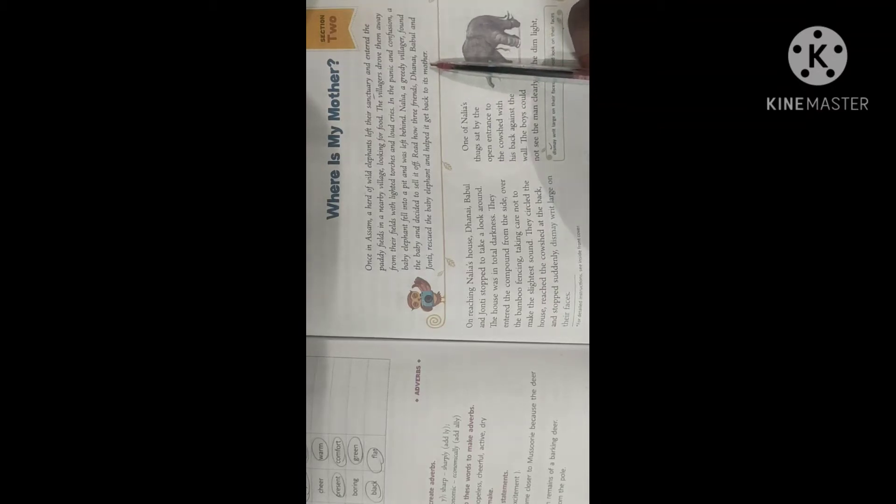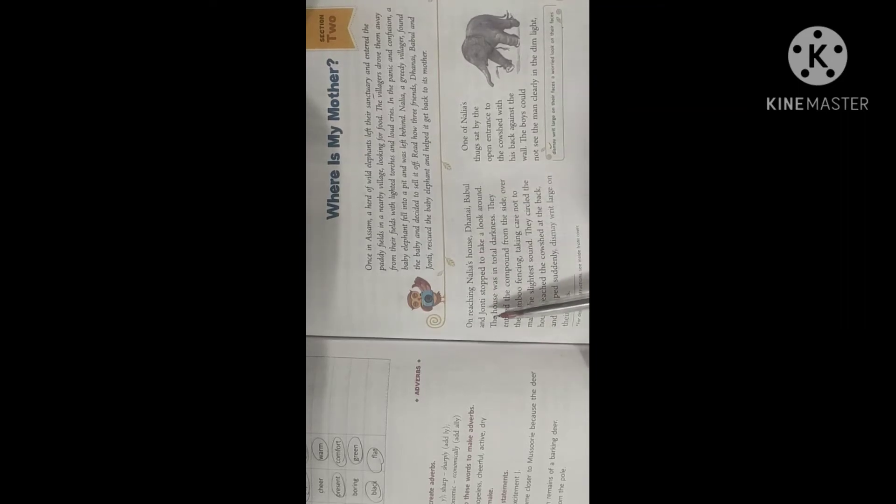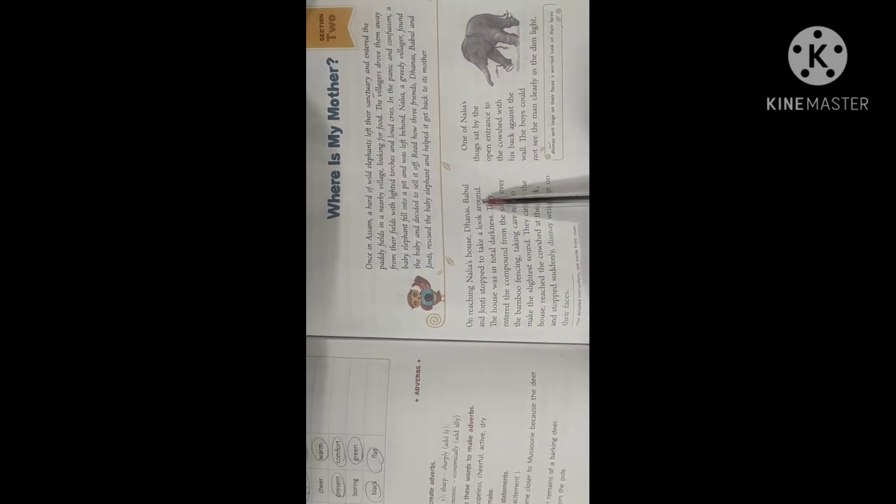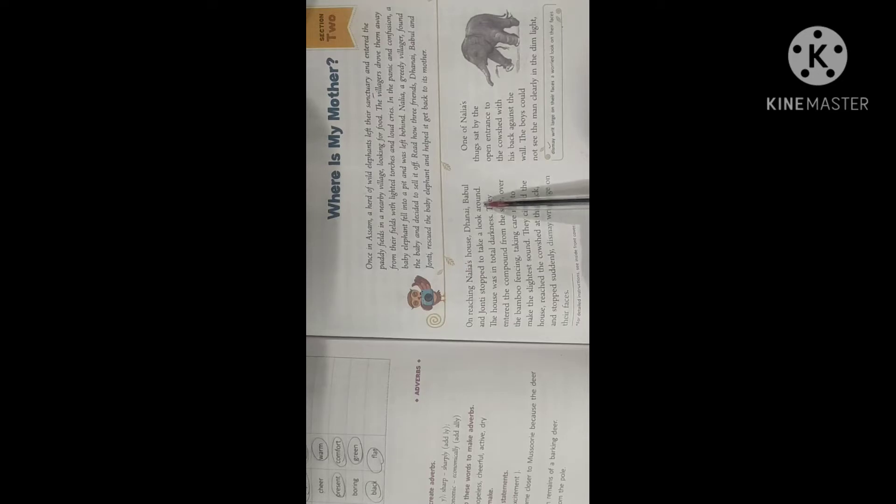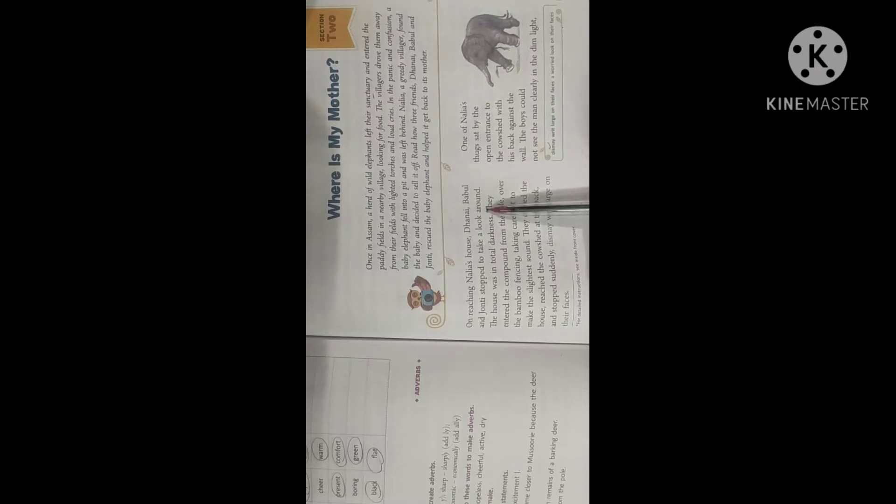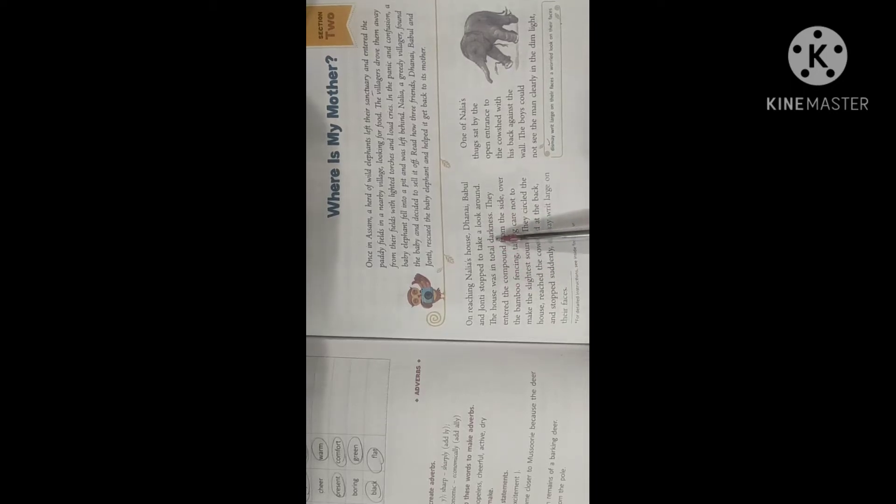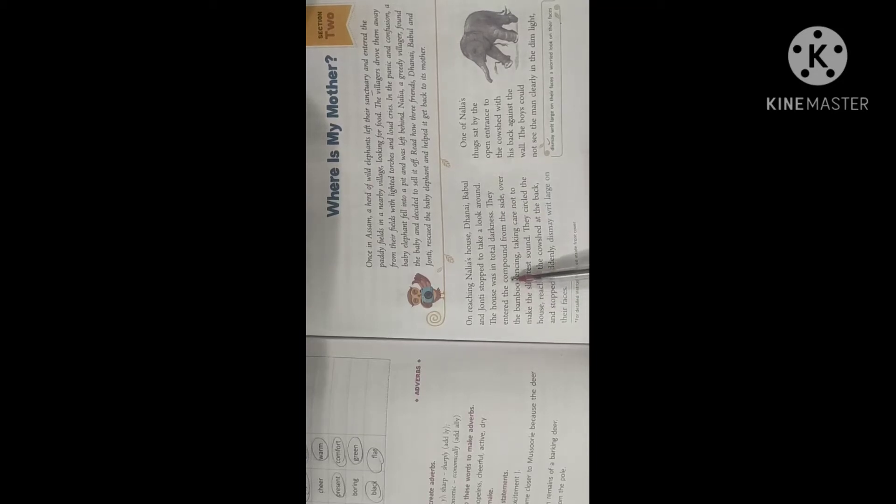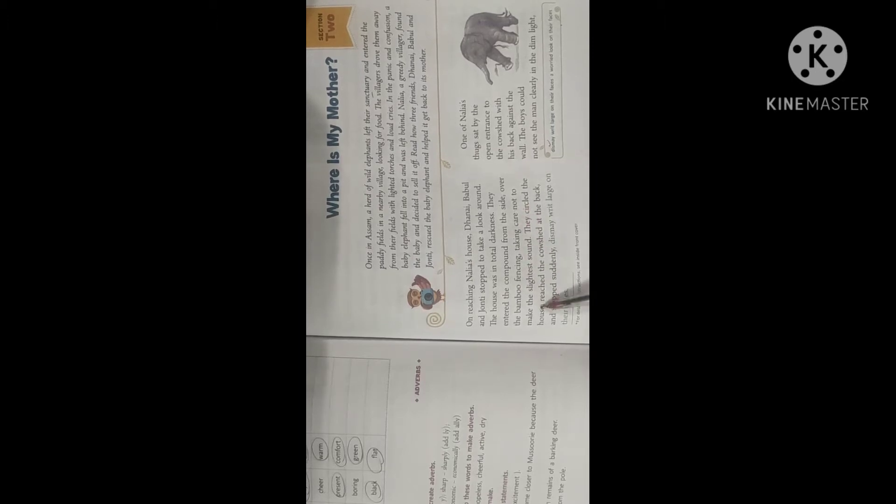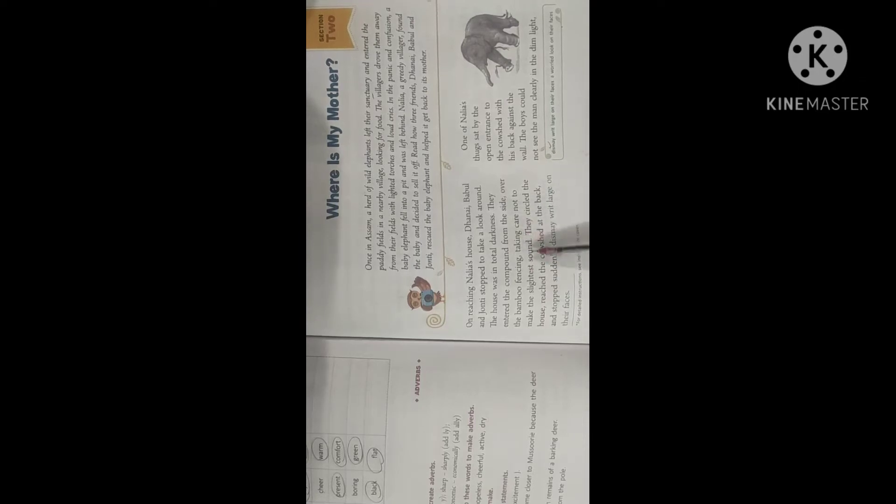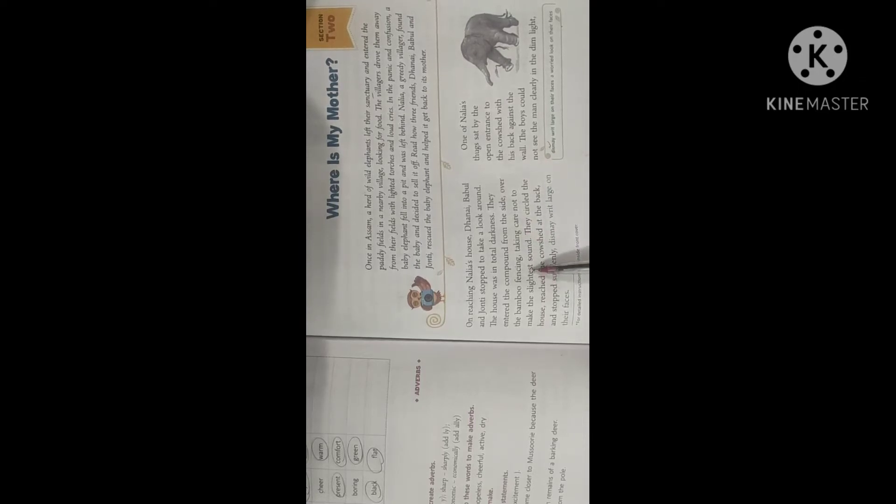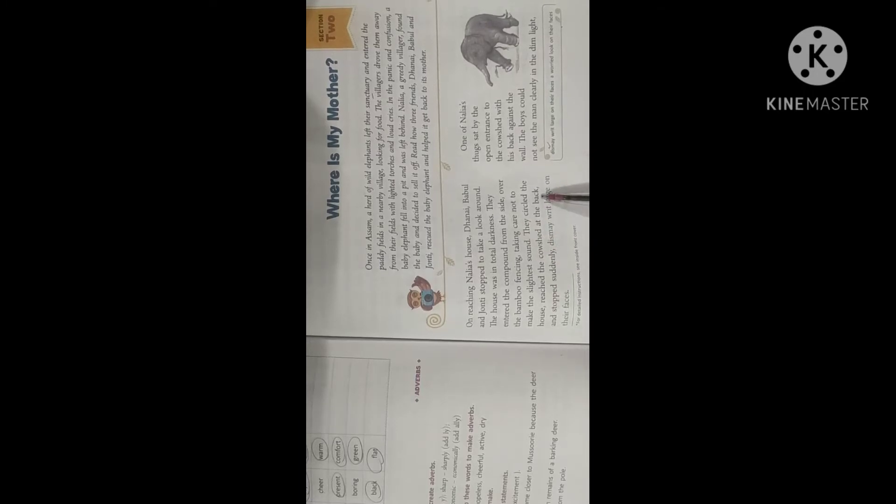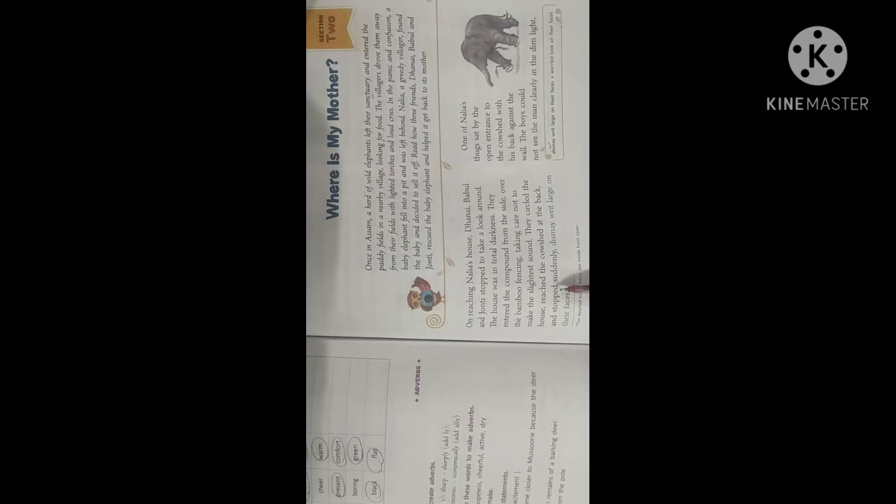On reaching Naliyah's house Dhanai, Babul and Jaunty stopped to take a look around. So here Naliyah had taken the baby elephant to his home and he had tied it up. The house was in total darkness, that means it is night time. They entered the compound from the site over the bamboo fencing taking care not to make the slightest sound. Bamboo fencing means the boundary was not made of any wall but rather it was fenced with bamboo. They circled the house, reached the cow shed at the back and stopped suddenly.